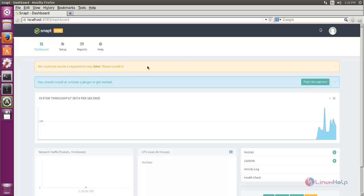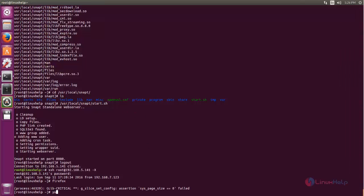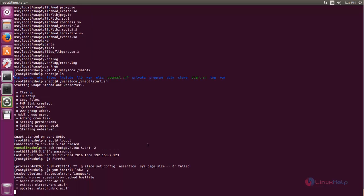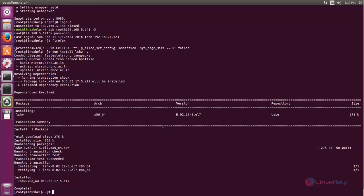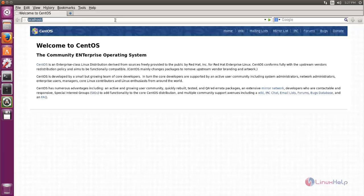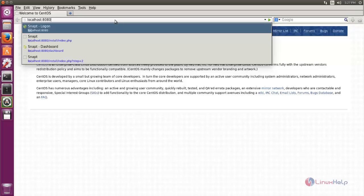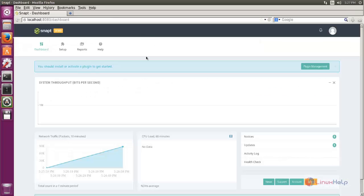Close Firefox and open the terminal. Now type the command: yum install lshw -y and hit enter. Wait for the package to finish installing. After installing this package, open Firefox again, go to the link localhost:8080, and now you can see there is no warning message. This is the SnapTee web application for configuring load balancing.